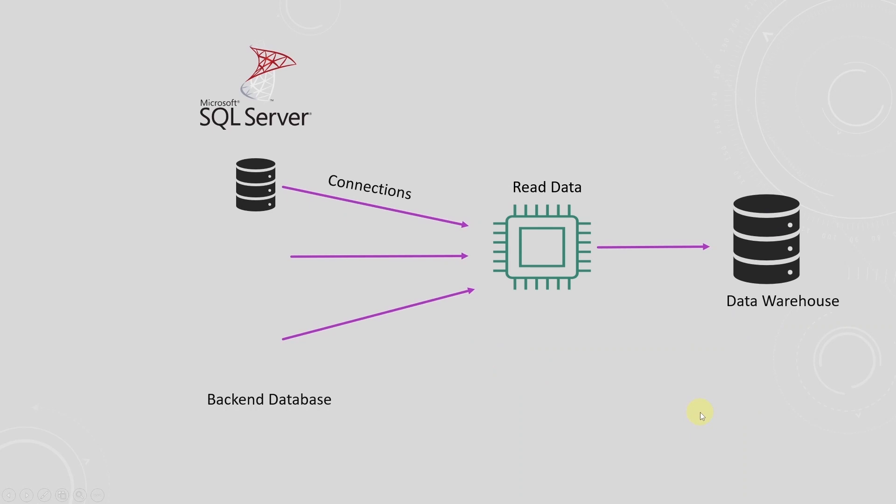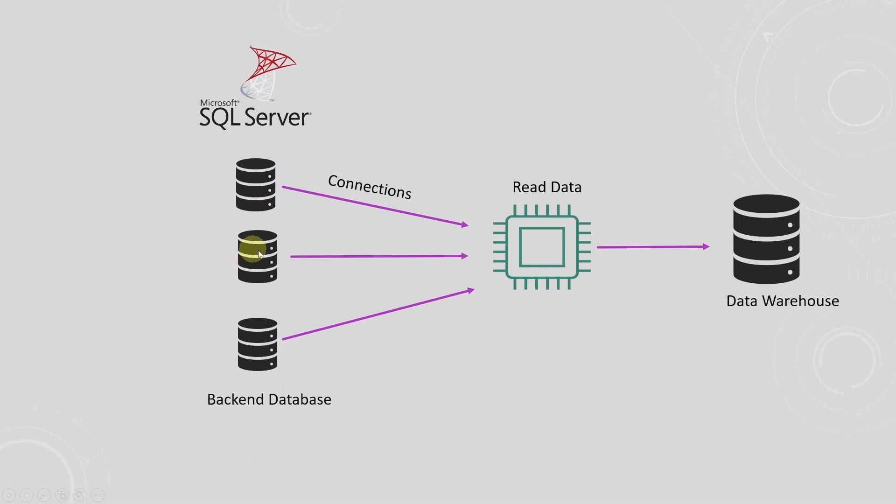Let's assume the company grows and expands to different continents. There may be a database at different geographical locations. For example, the retailers in North America may have a different database than retailers in Asia, Africa, and Europe.